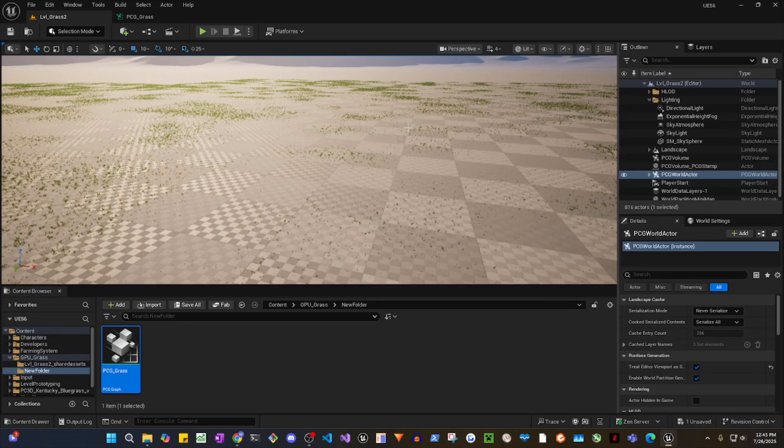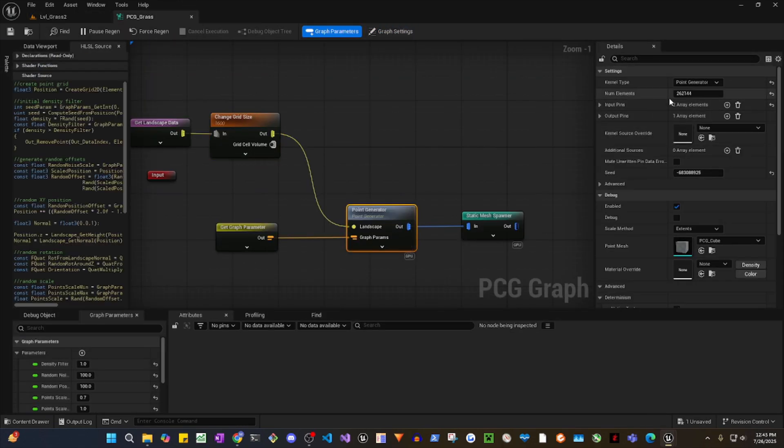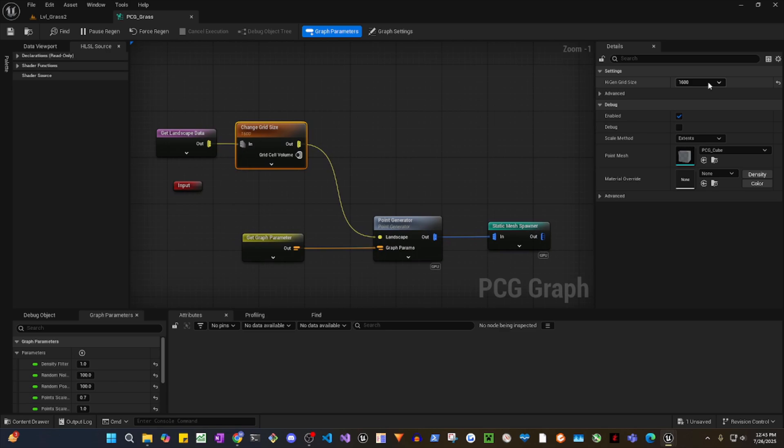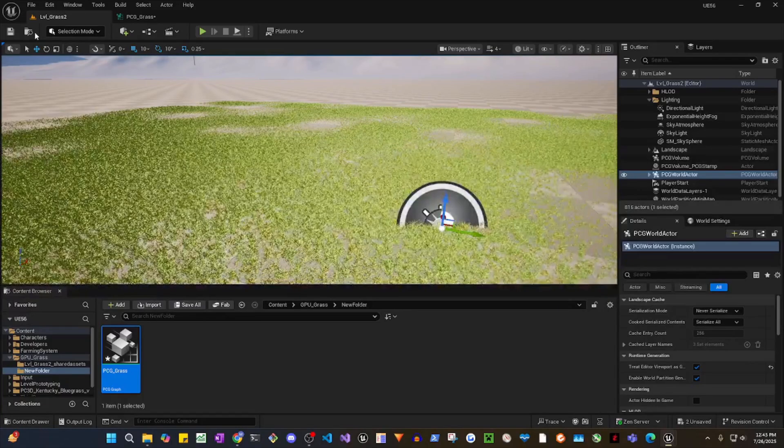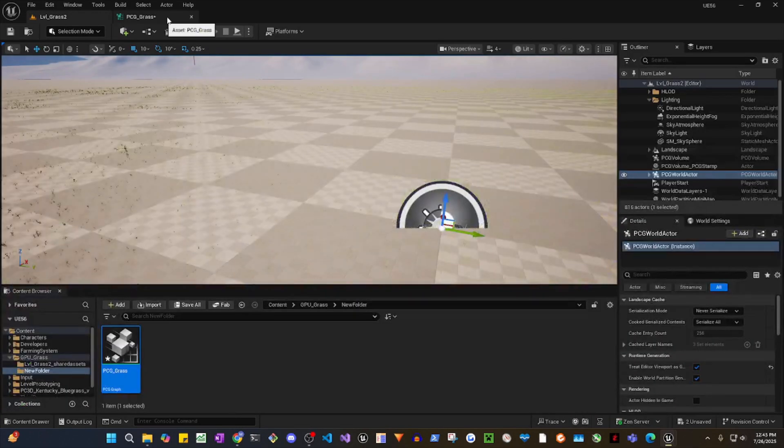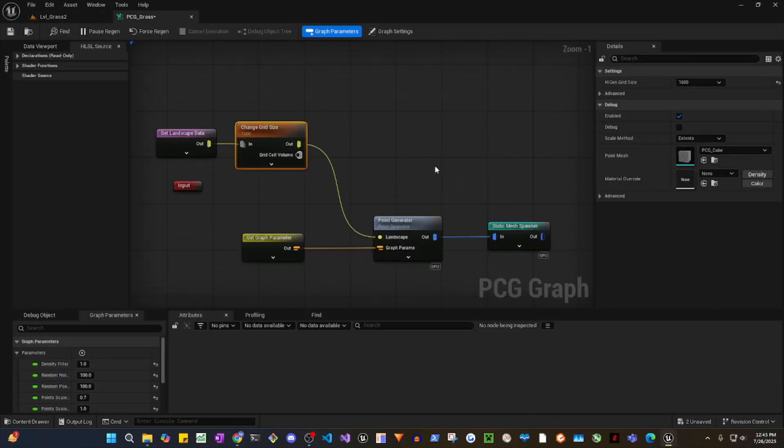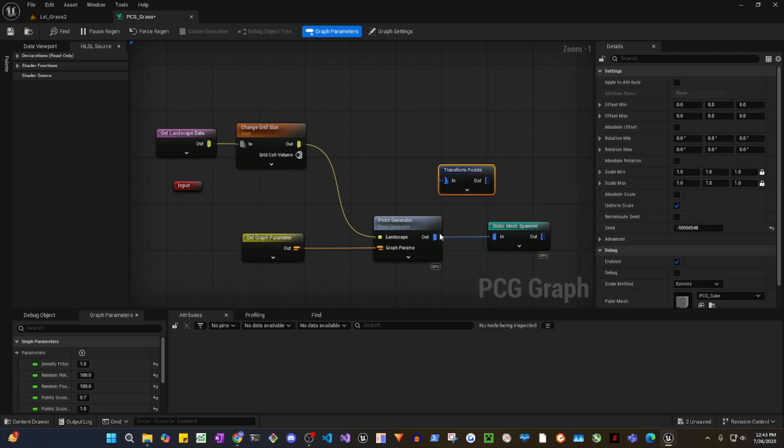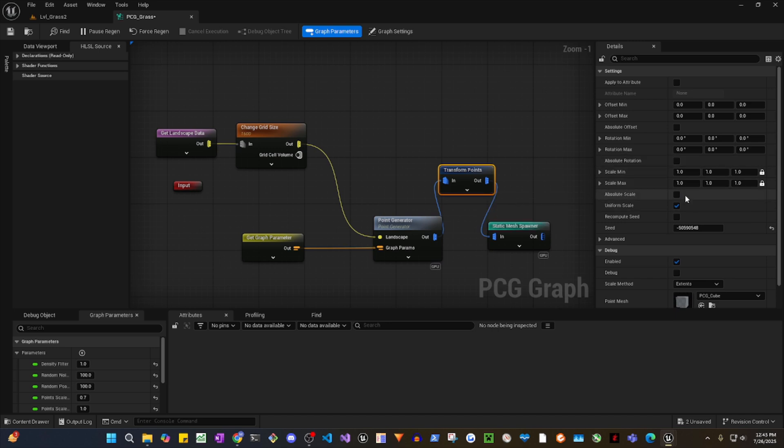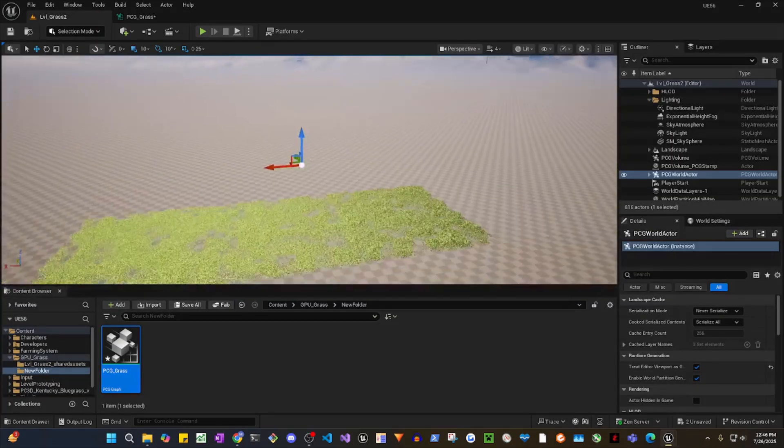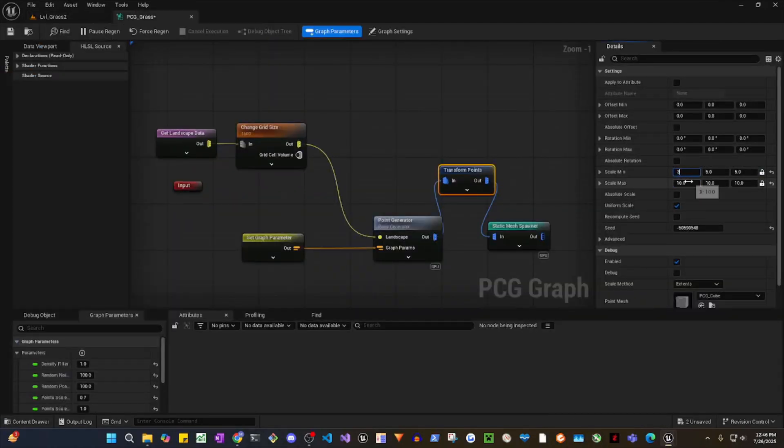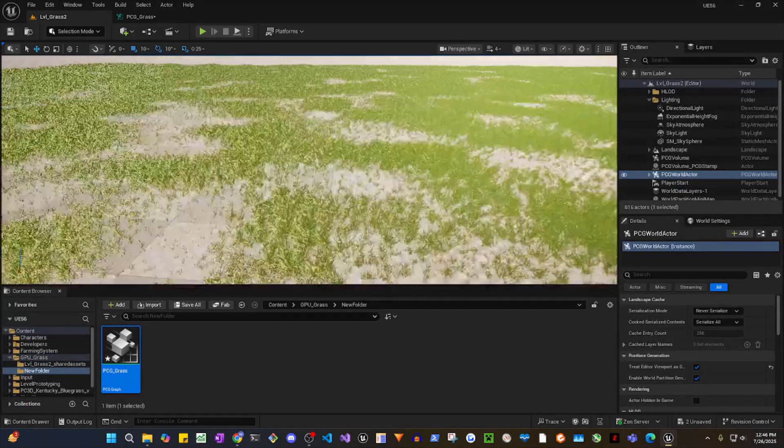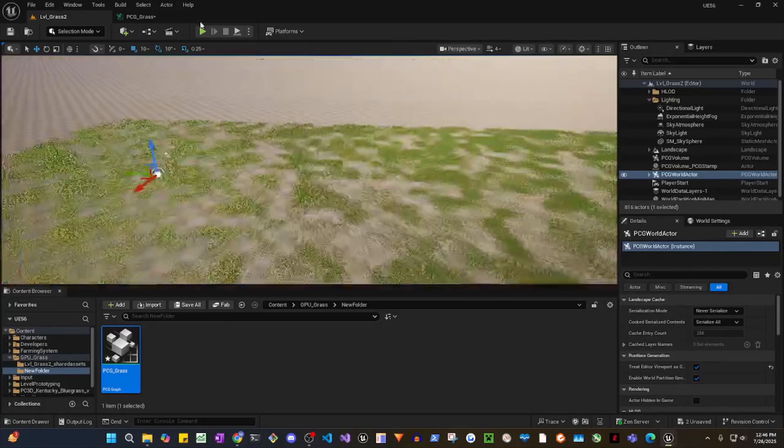Now it will show you the grasses. This is the grid size and this is the point generator. My grid size is 16 by 1600. You can reduce that to let's say 400, bring them close together, or keep it 600. It's very much spread, so let's increase the size of the grass so they're visible. Okay, now they're more visible. Three, three, five. Okay, there you go.